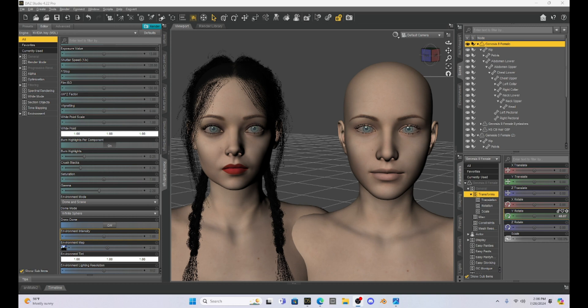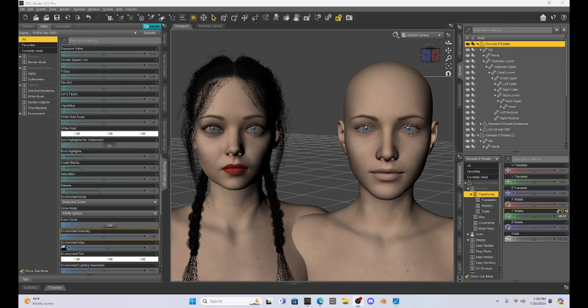The problem with this is Face Transfer only uses a front view of the character that you want to create. So there are some limitations to this because we don't have a side view. It would be great if Daz developed both a front and a side view for the person you're trying to create because you'd be getting a more accurate portrait.